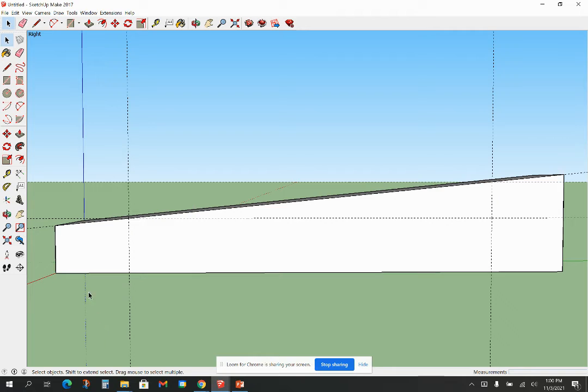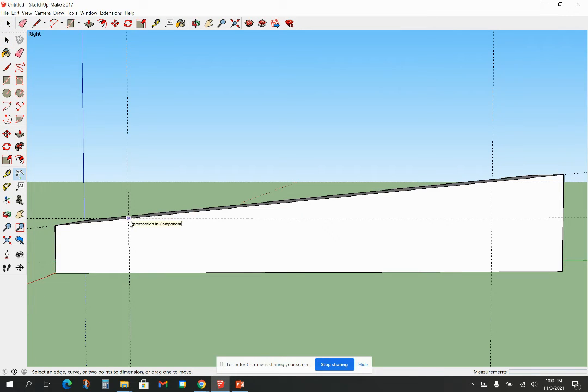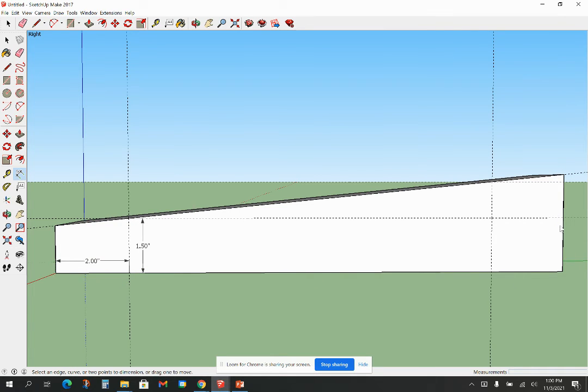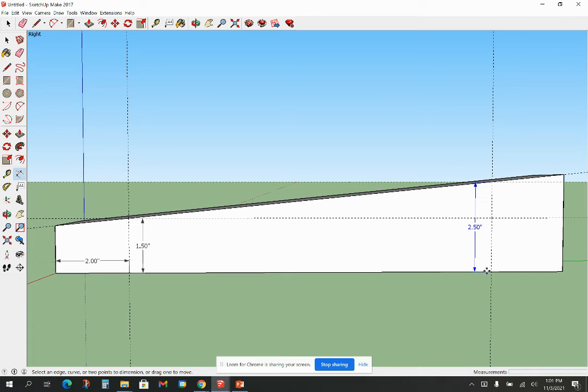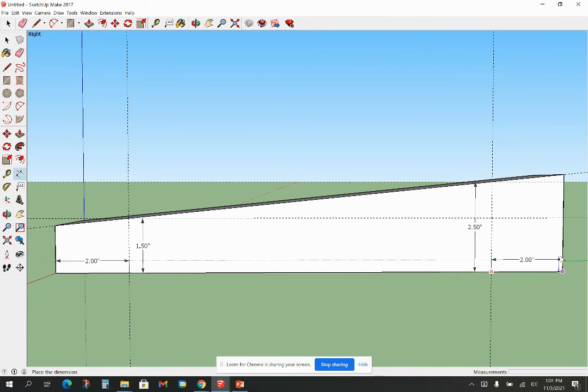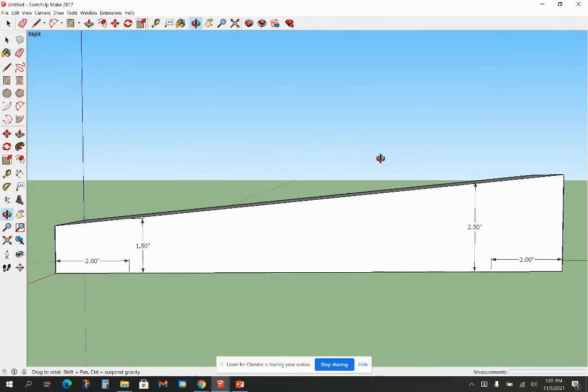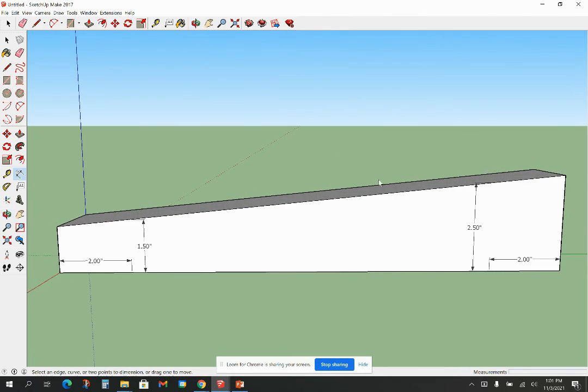And now we can double check. We can come here and see what our distance is. Yep, 1.5, and that is two inches in from the end. And here it's 2.5, and that is two inches from that end. So let's delete our guides. And there is our profile.